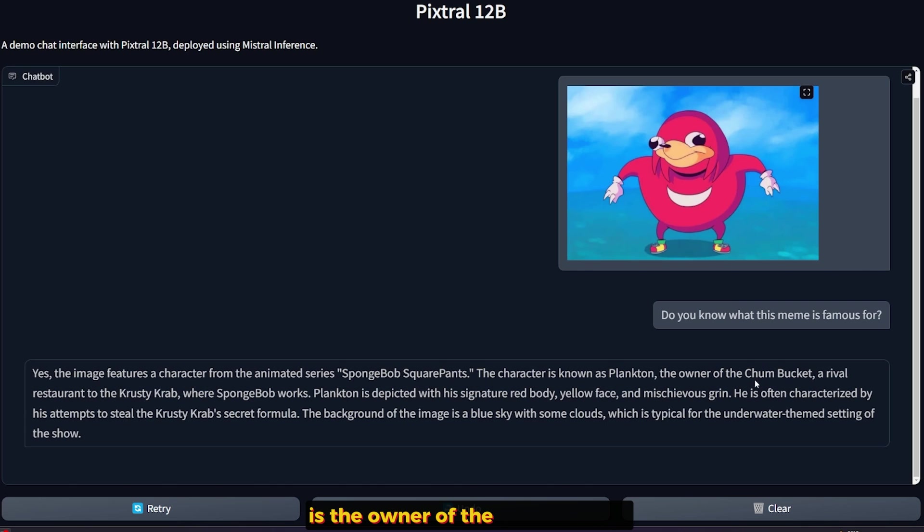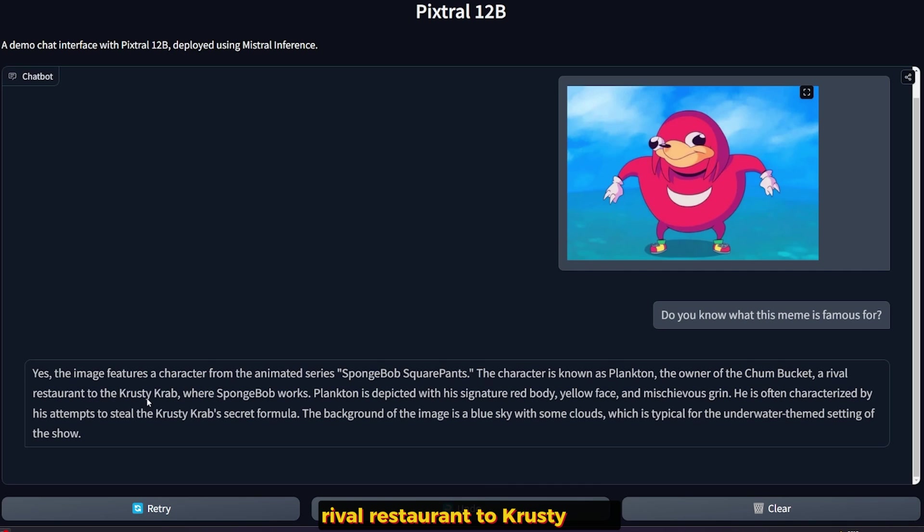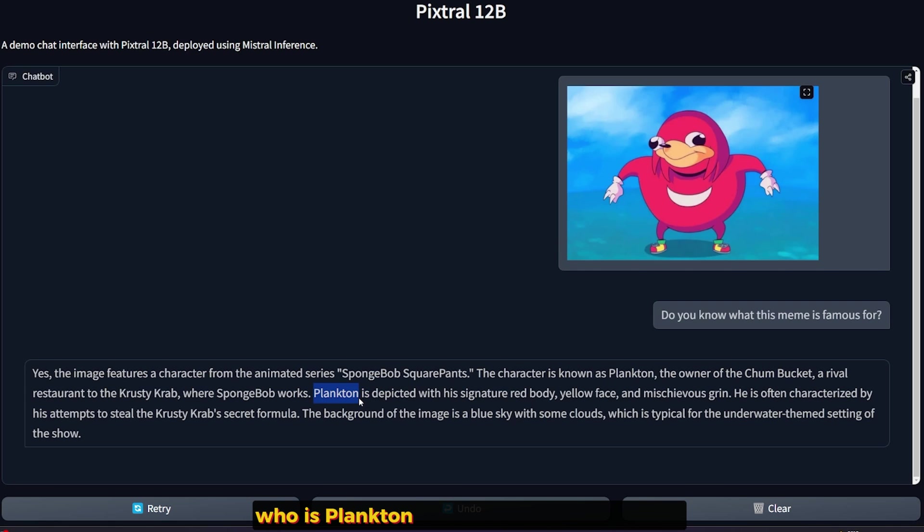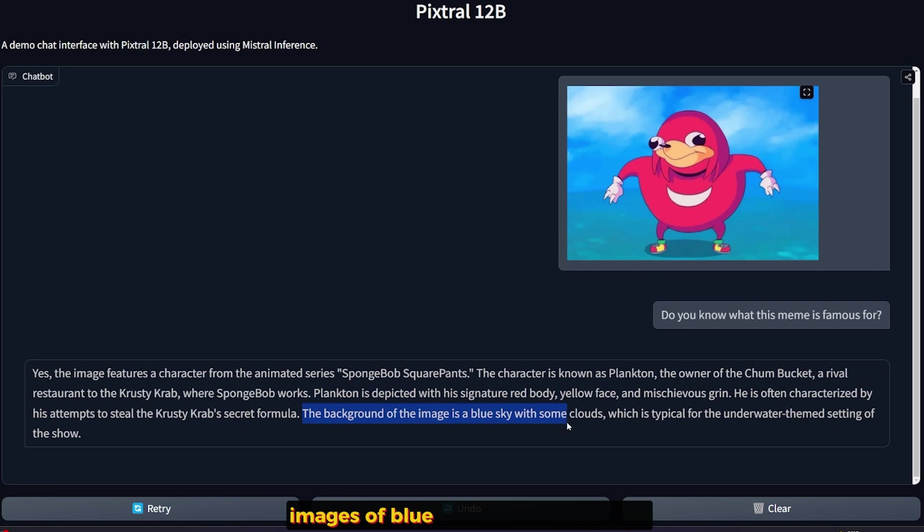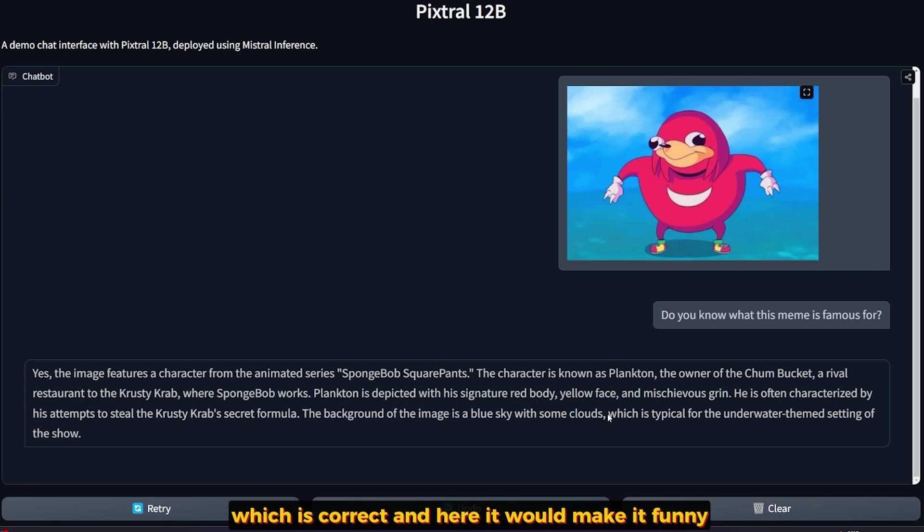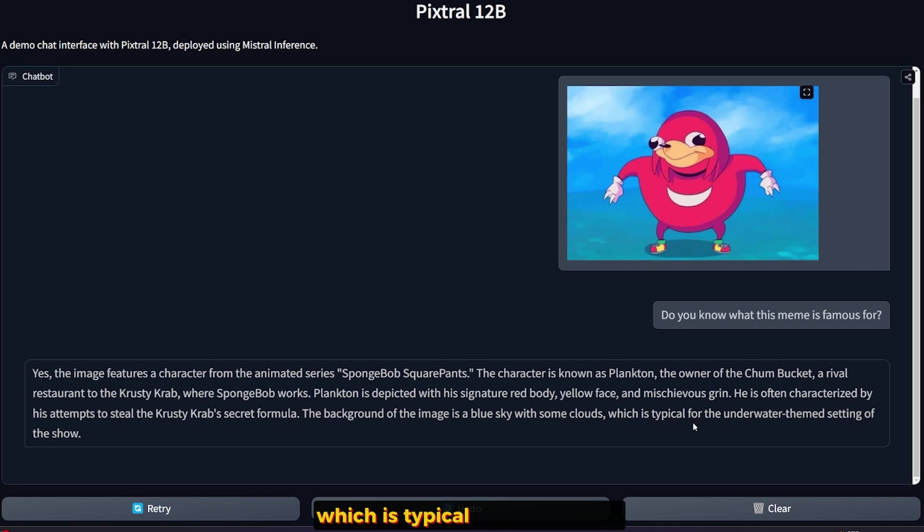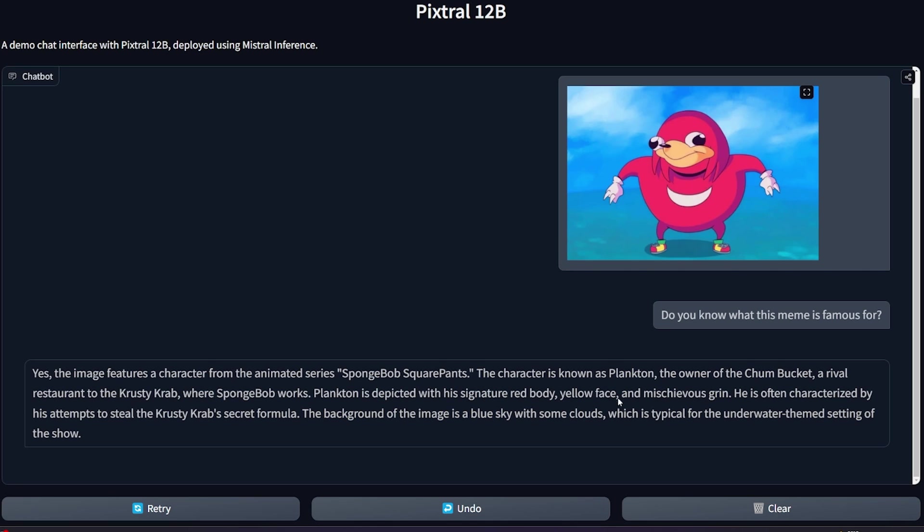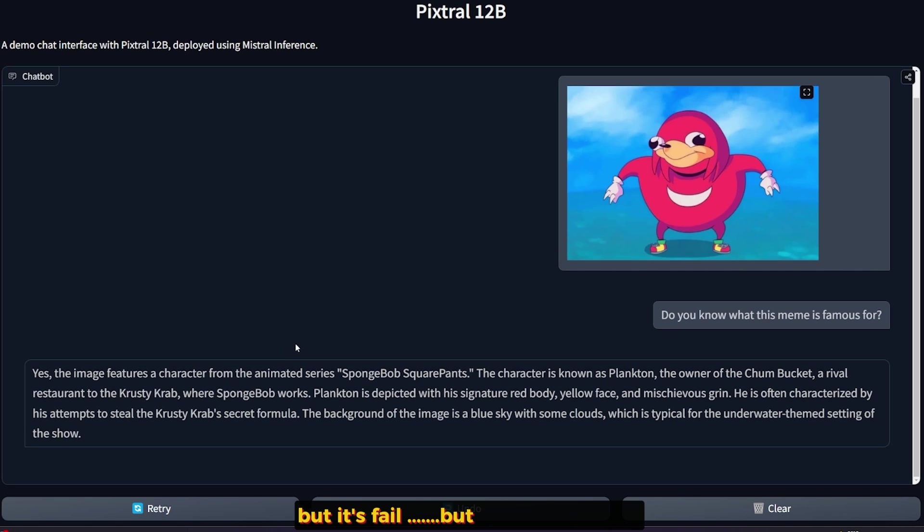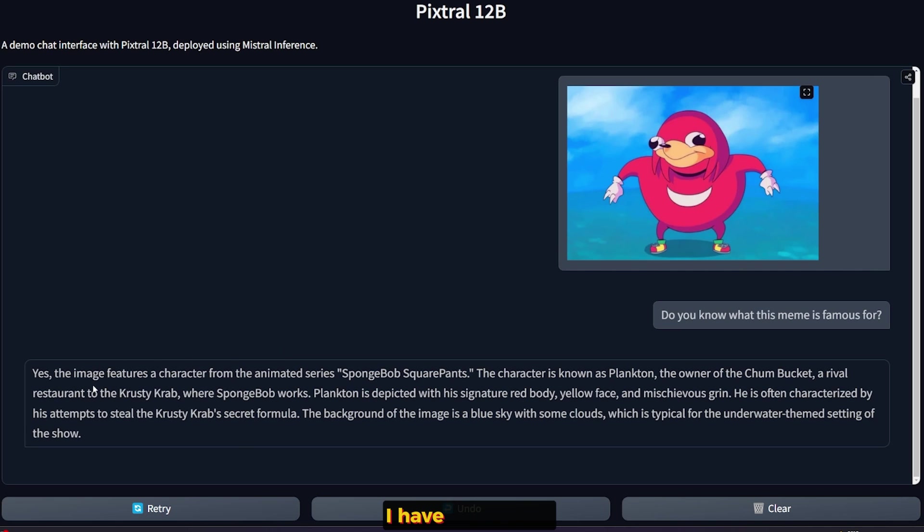The character is known as Plankton. He's the owner of the Chum Bucket, a rival restaurant to the Krusty Krab where Spongebob works. Actually, he keeps going on explaining who is Plankton. And the background of this image is a blue sky with some clouds, which is correct. And here is what makes it funny, which is typical for the underwater themed setting for this show. Okay, this is funny. I didn't expect this, but it failed. But I mean, it's funny. I have to say that.